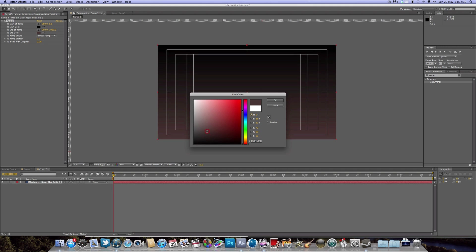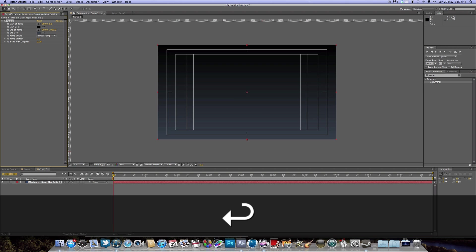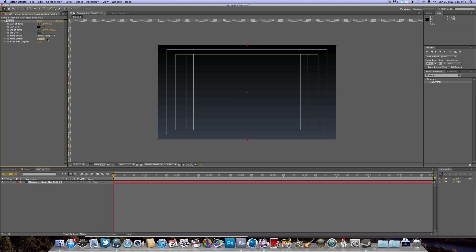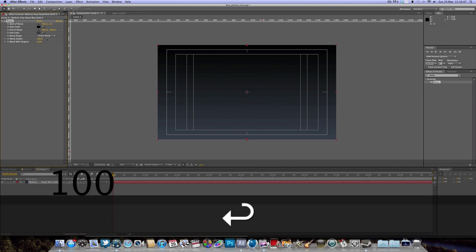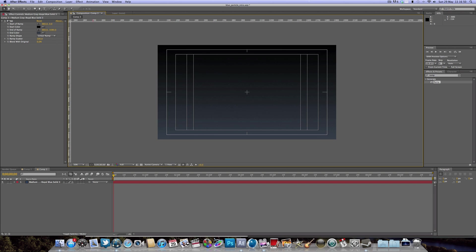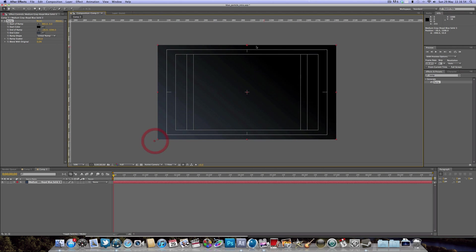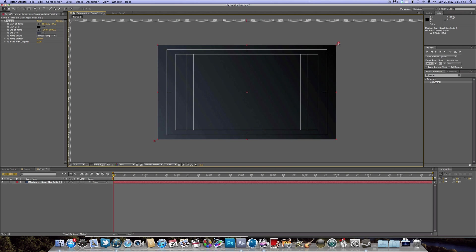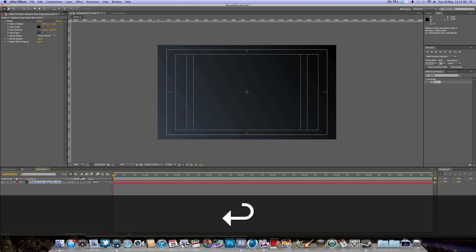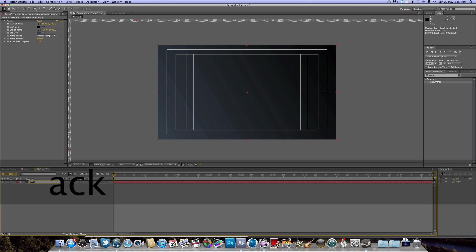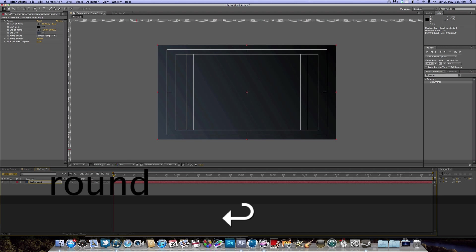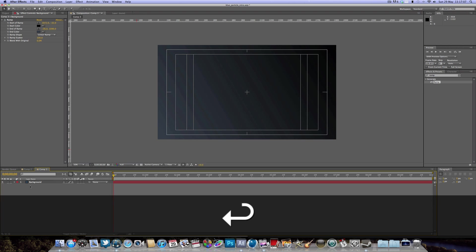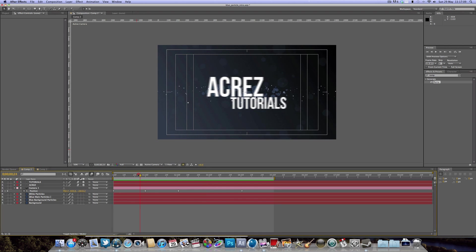We just want to leave the black as it is and change the white to a nice dark blue. Then turn up the Ramp Scatter to 100. I'm going to make it a diagonal ramp from one corner to the other. We'll rename this layer 'background' so we know where we are.